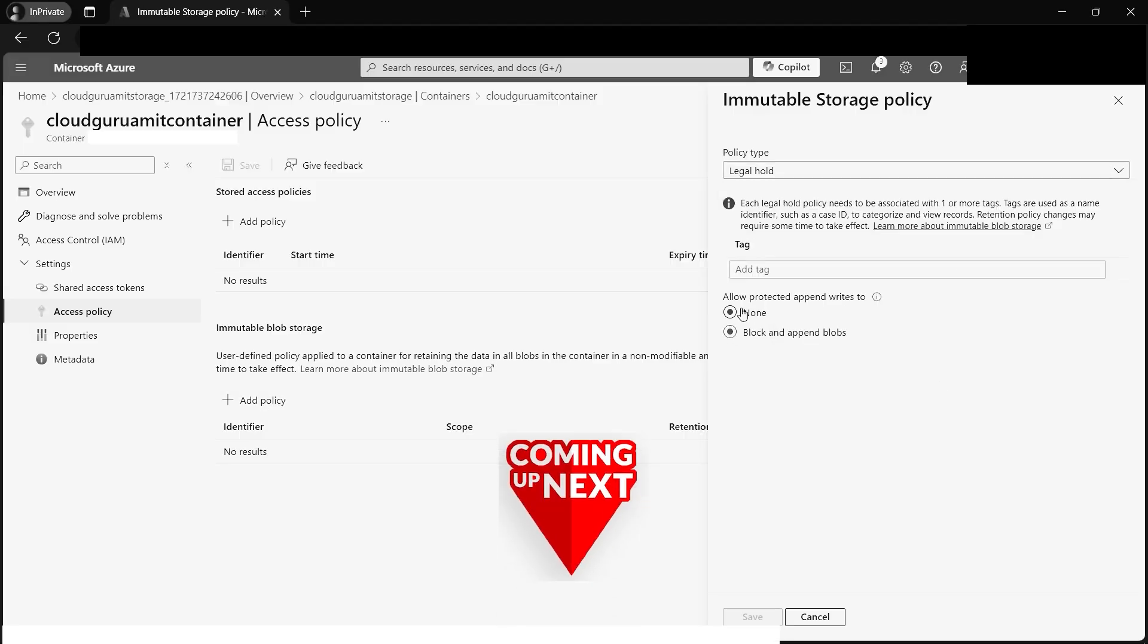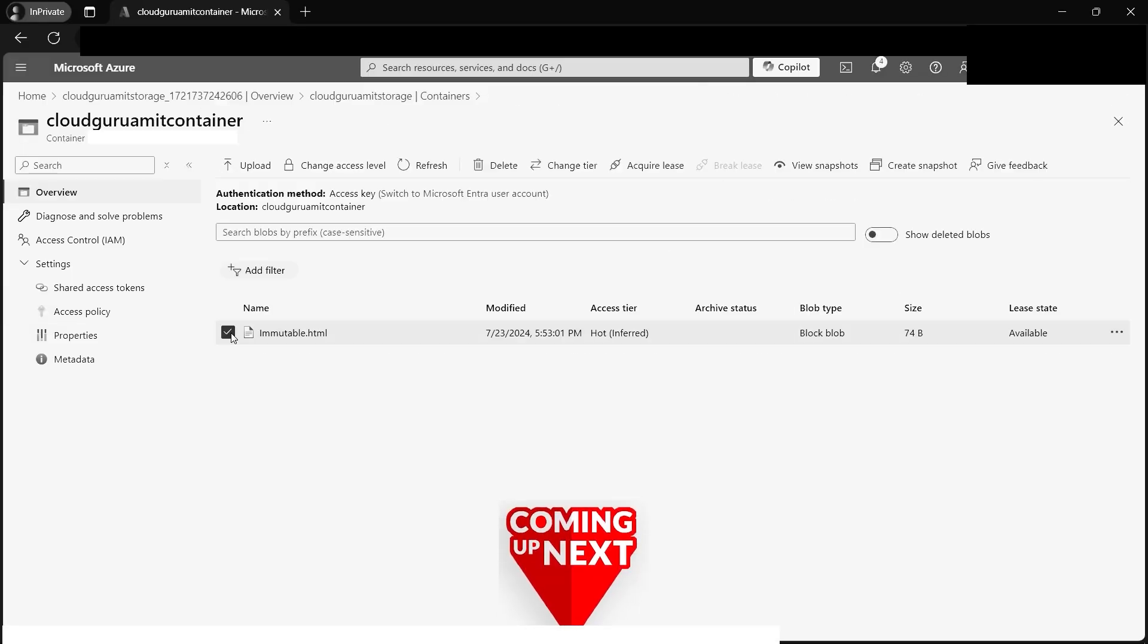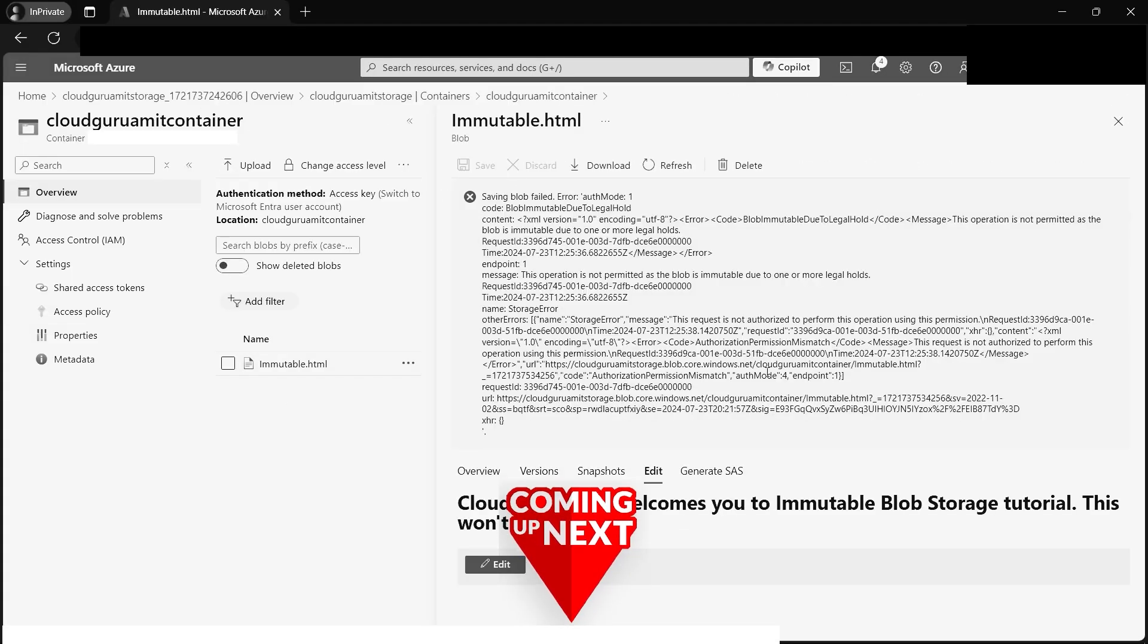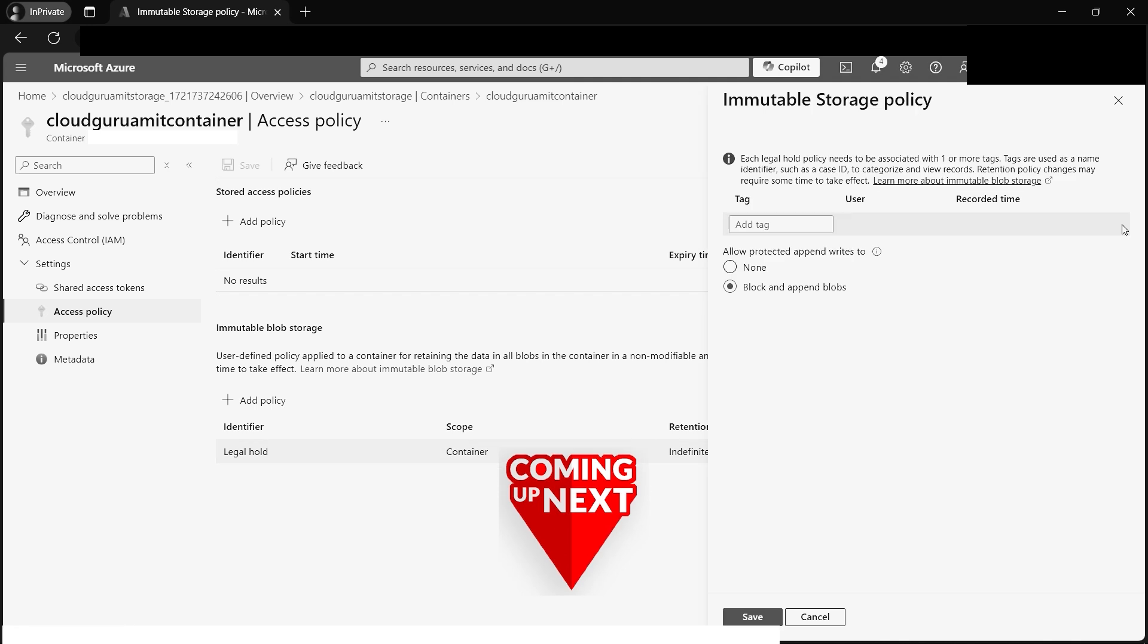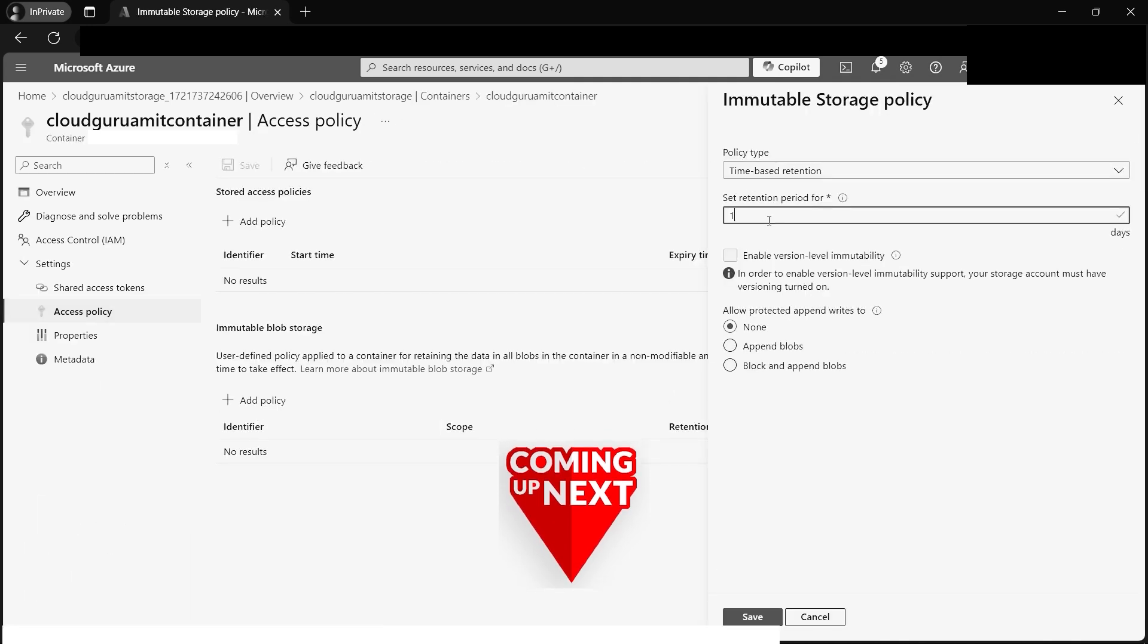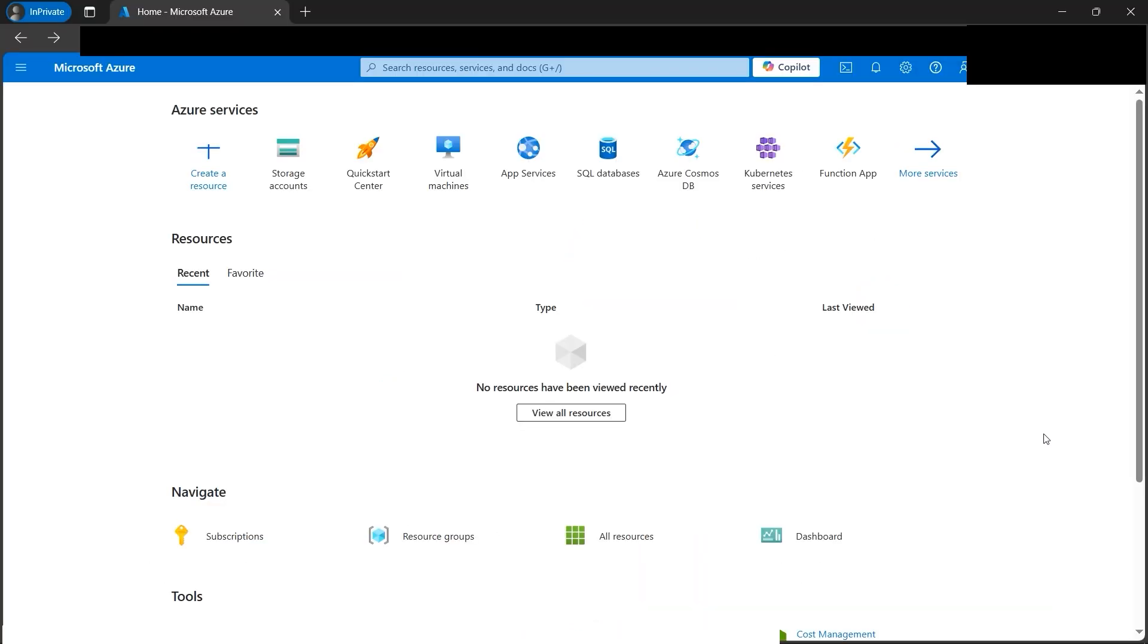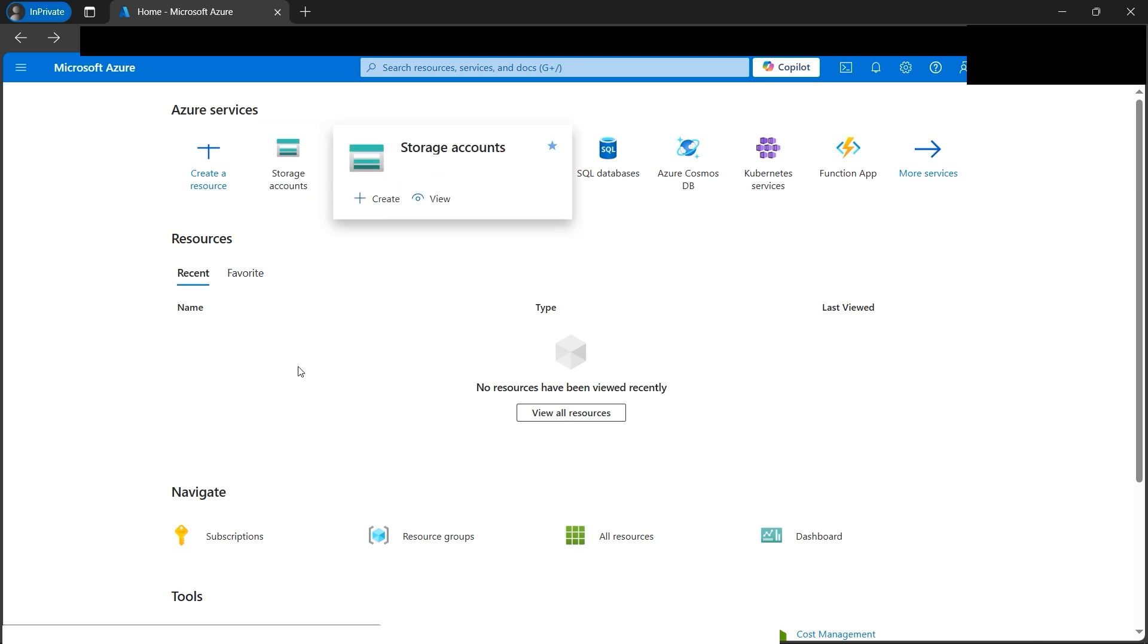Welcome to the immutable storage account tutorial. We'll implement the entire architecture from scratch, so please follow along. We are at the Azure portal now. In order to implement the concept of immutable storage, we need to create a storage account first.